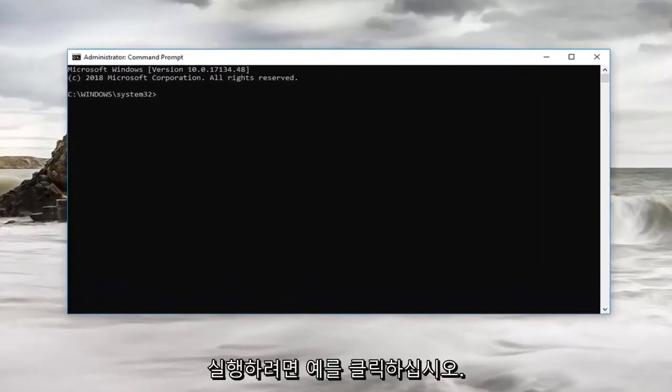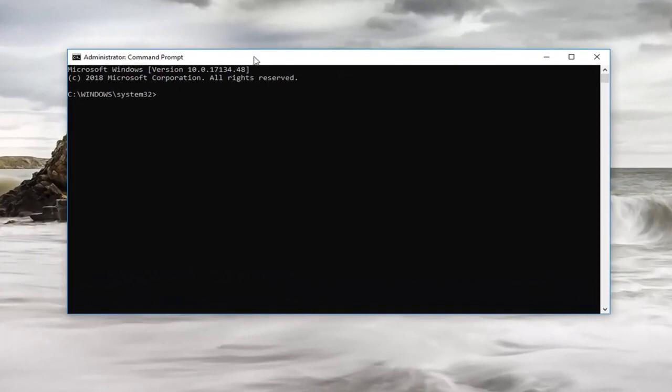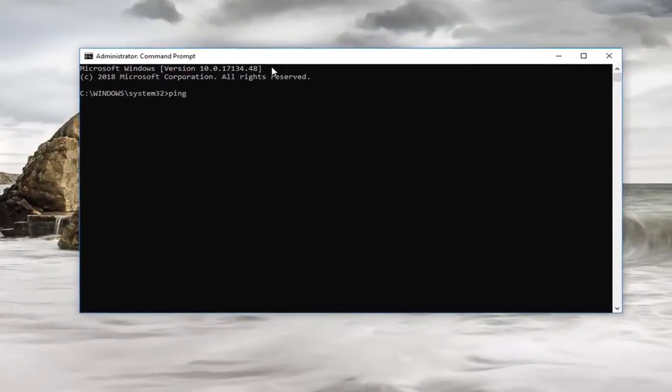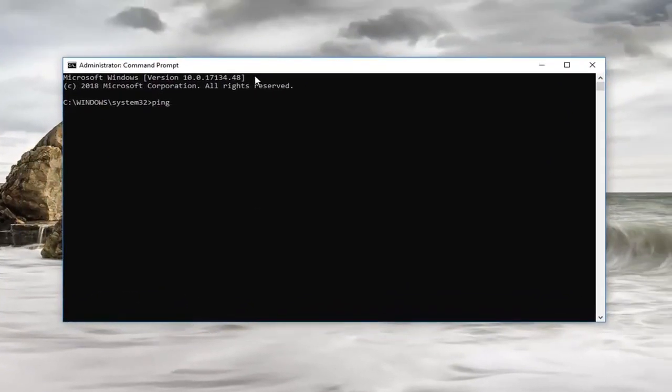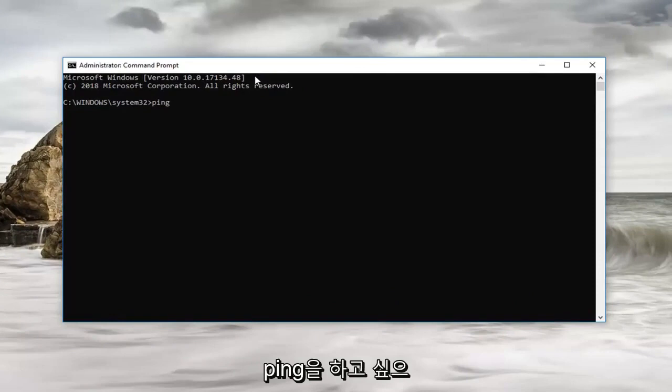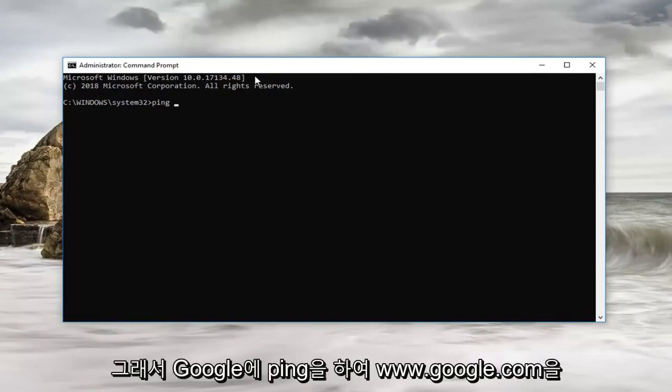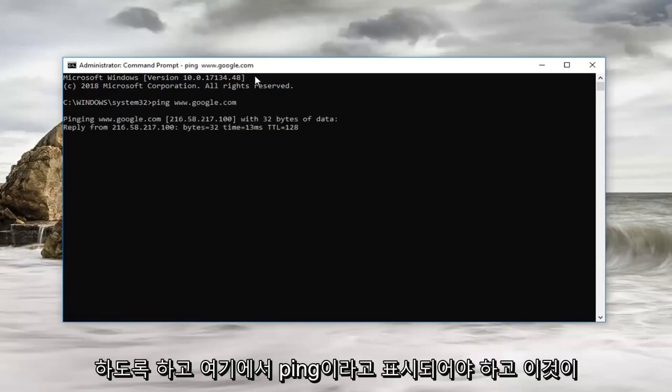Now that you've done that, you want to just type in ping, so ping space and then whatever website you want to ping. Let's just do a quick example here, so let's ping Google. www.google.com and then you want to hit enter.